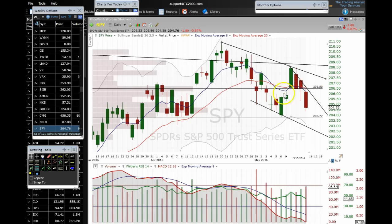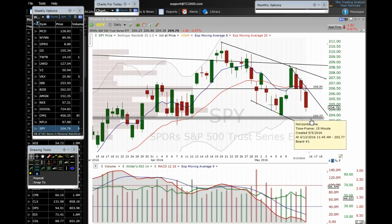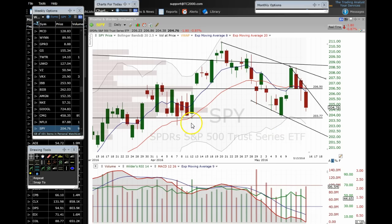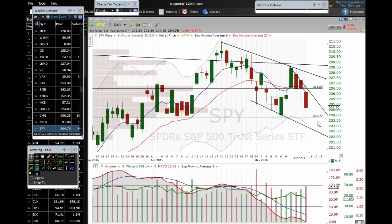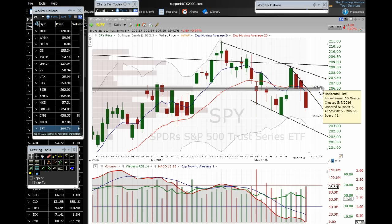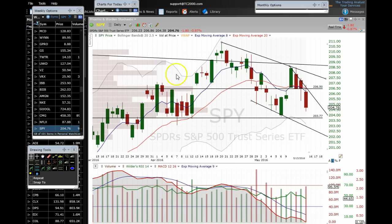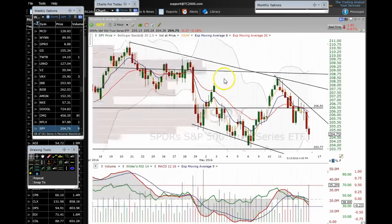The major support below us is at about 203.75, from the low of this candle and the lows of seven candles that have hit this level. This is going to be the make-or-break level — if the S&P 500 closes below 203.75, we're heading lower. If we hold above 204, we're likely going to be chopping around here for a bit. Keep an eye on that 203.75 level.